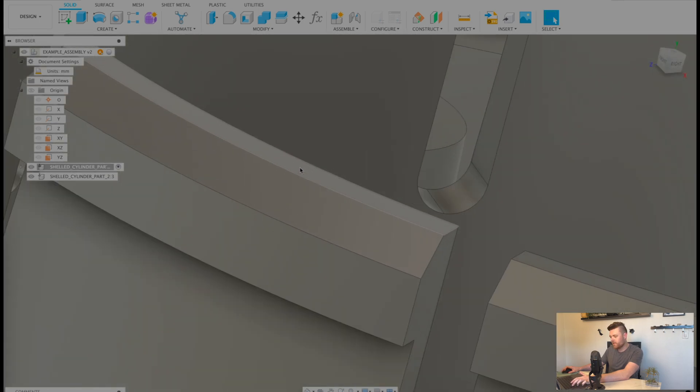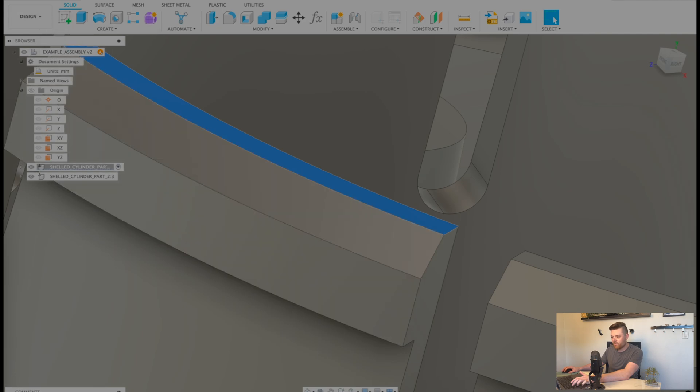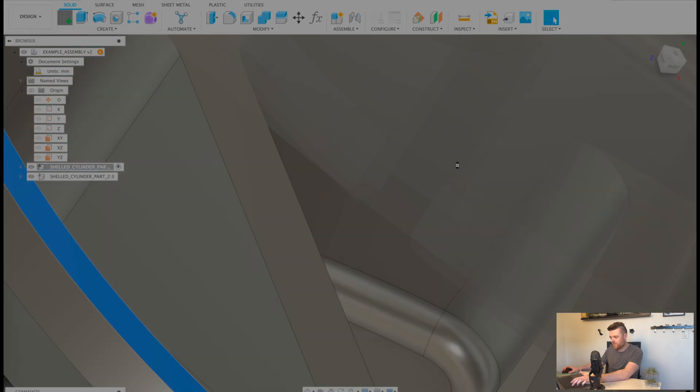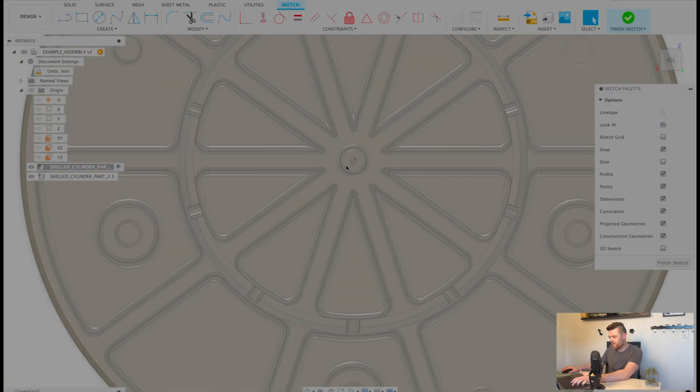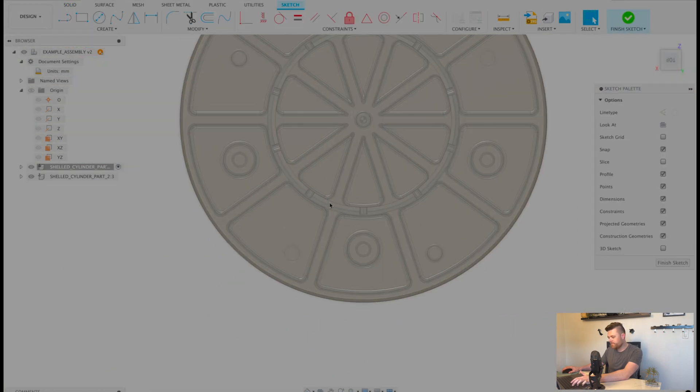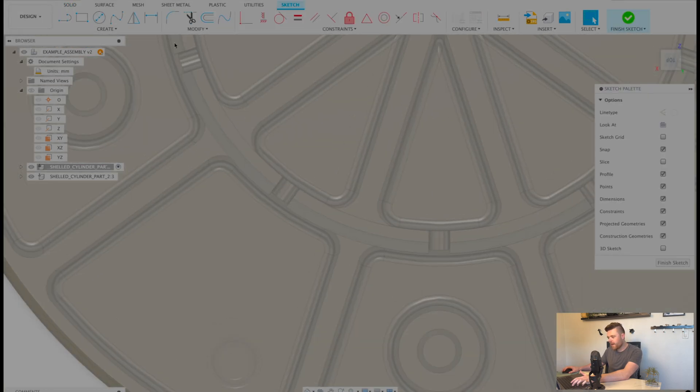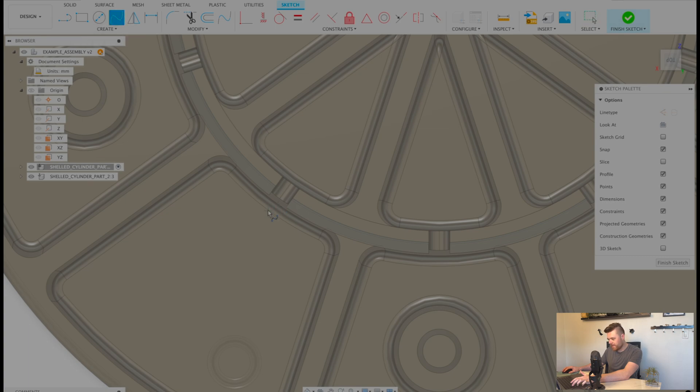This is kind of a janky way to do it, but let's just create a sketch here. Again, this is very quick and not how we would traditionally do it. We'll just create like this big spline here.